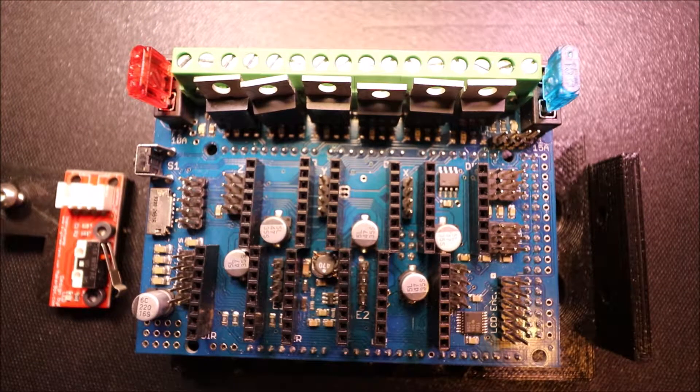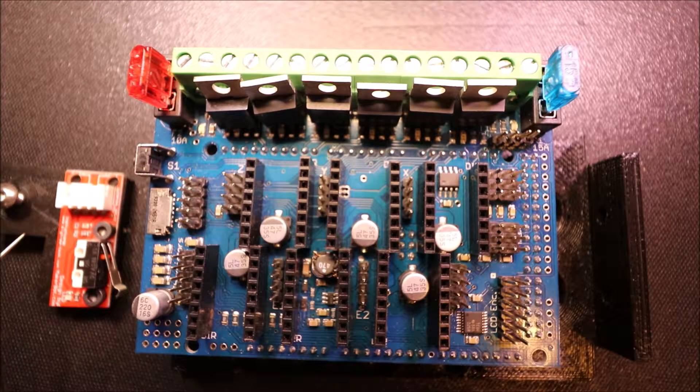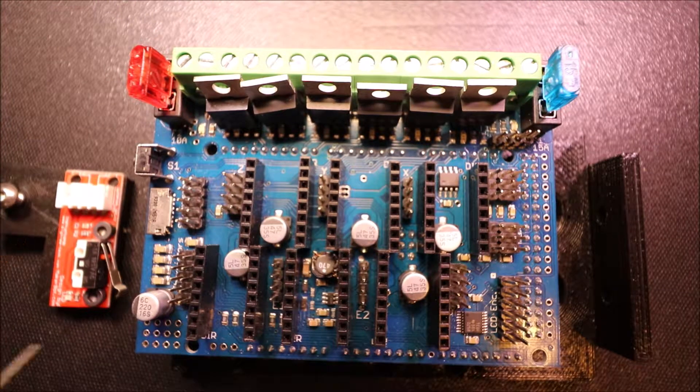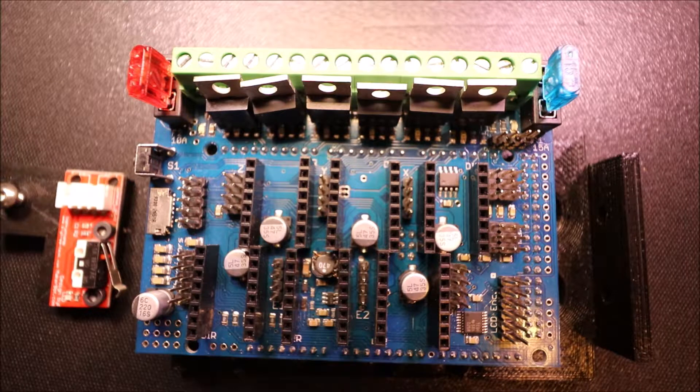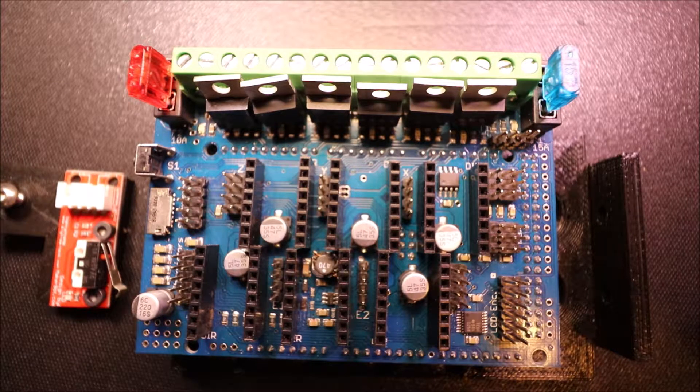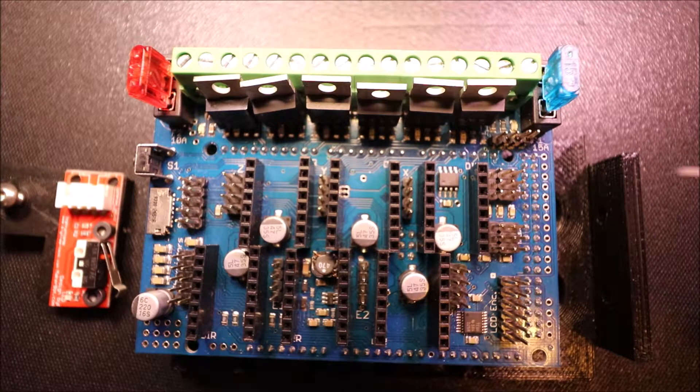Today we're going to talk about the endstop for the RADS board and I want to go through a couple of things real quick.